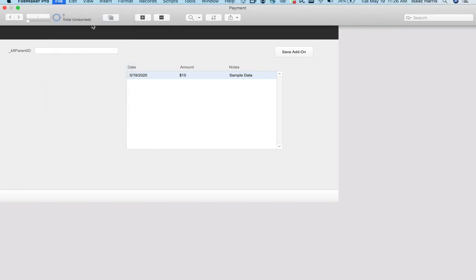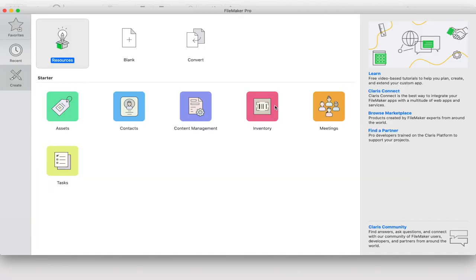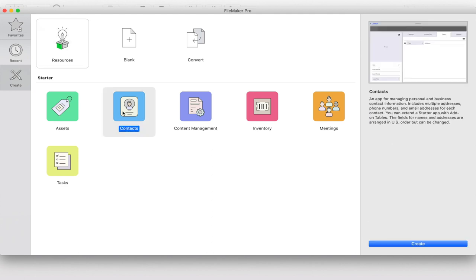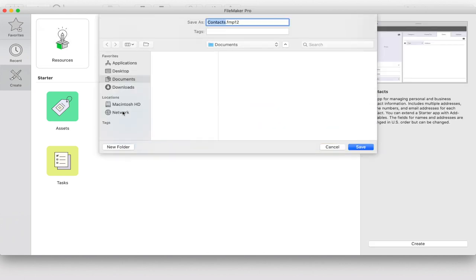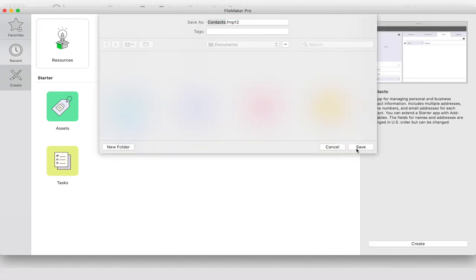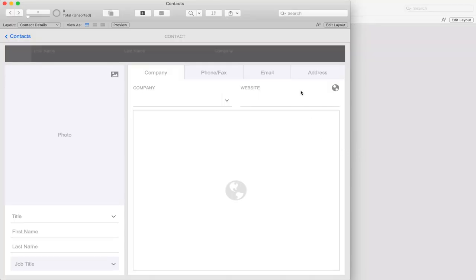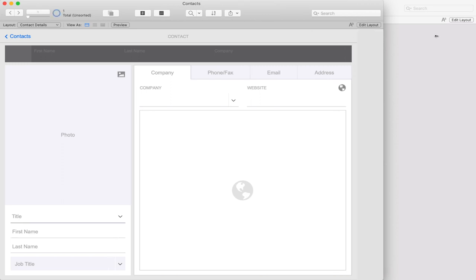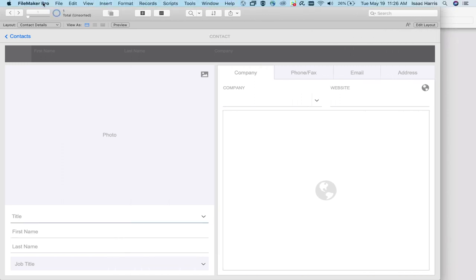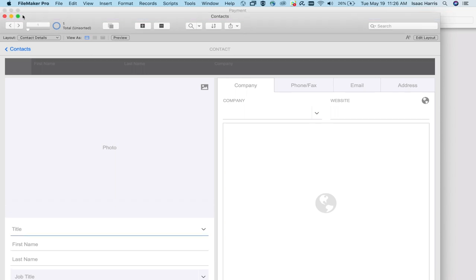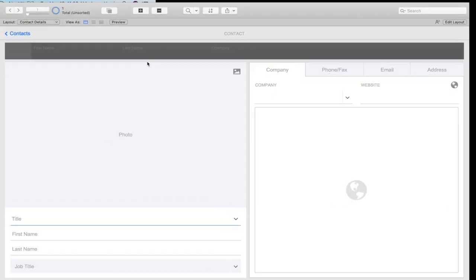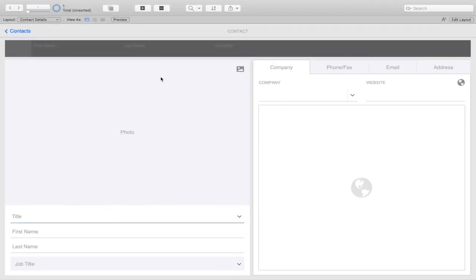So to do this, we're going to create a new file using the contact template.